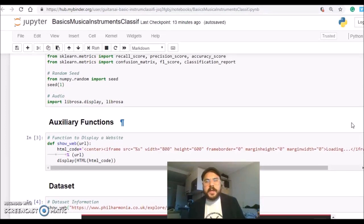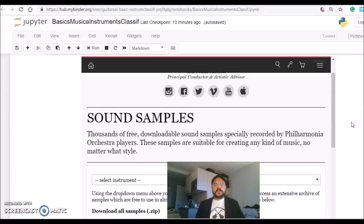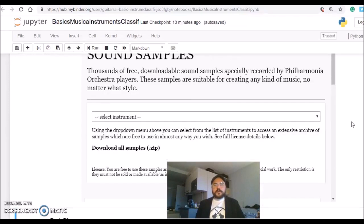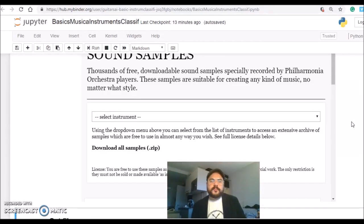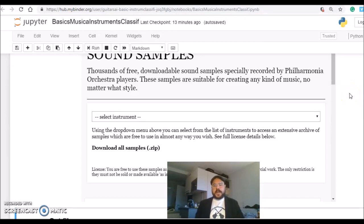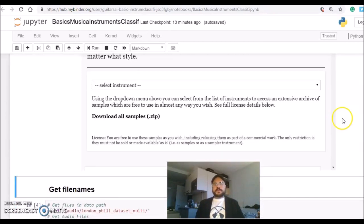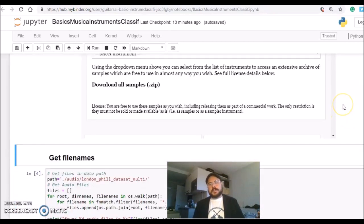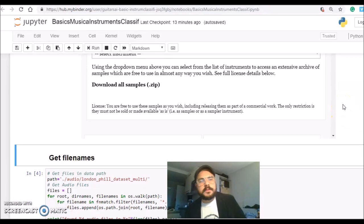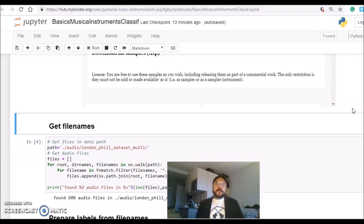We are going to use the MFCC, the mel frequency cepstral coefficients, as an audio feature. The MFCC is widely used in music information retrieval problems to give the sense of timbre. We are going to use the KNN, the K nearest neighbor classifier from scikit-learn, which is a very standard and basic algorithm to classify. So let's get started.